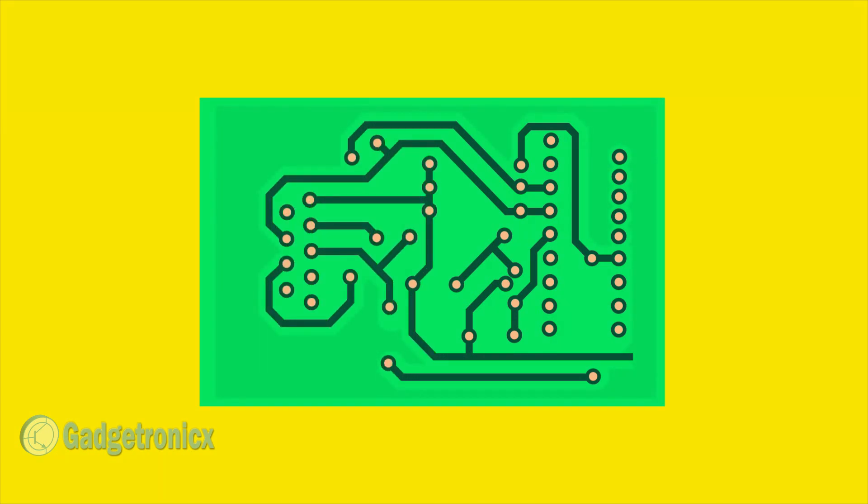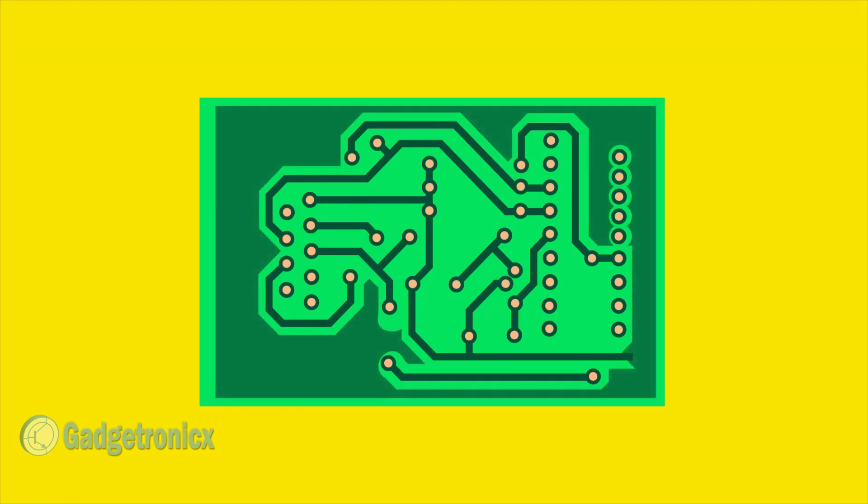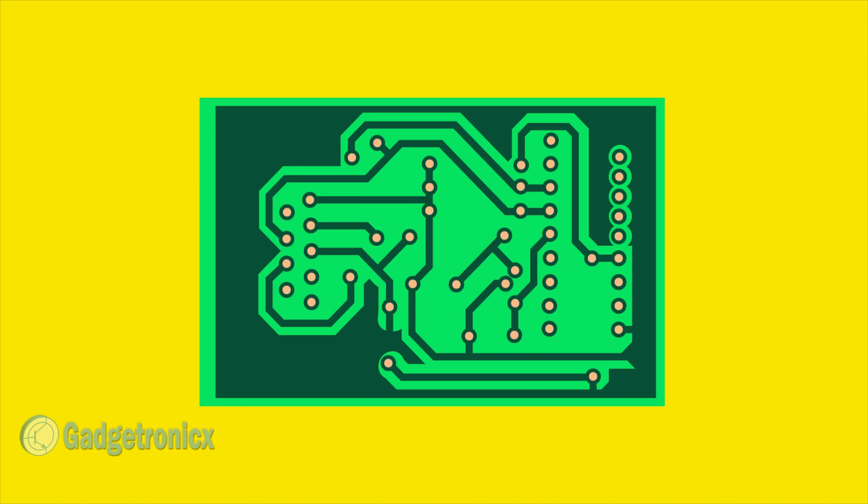Copper pour is nothing but using this unused copper for any signal rather than etching it out. It is done by creating spaces for traces and pads for the components. Commonly it is used for ground signal or power signal.